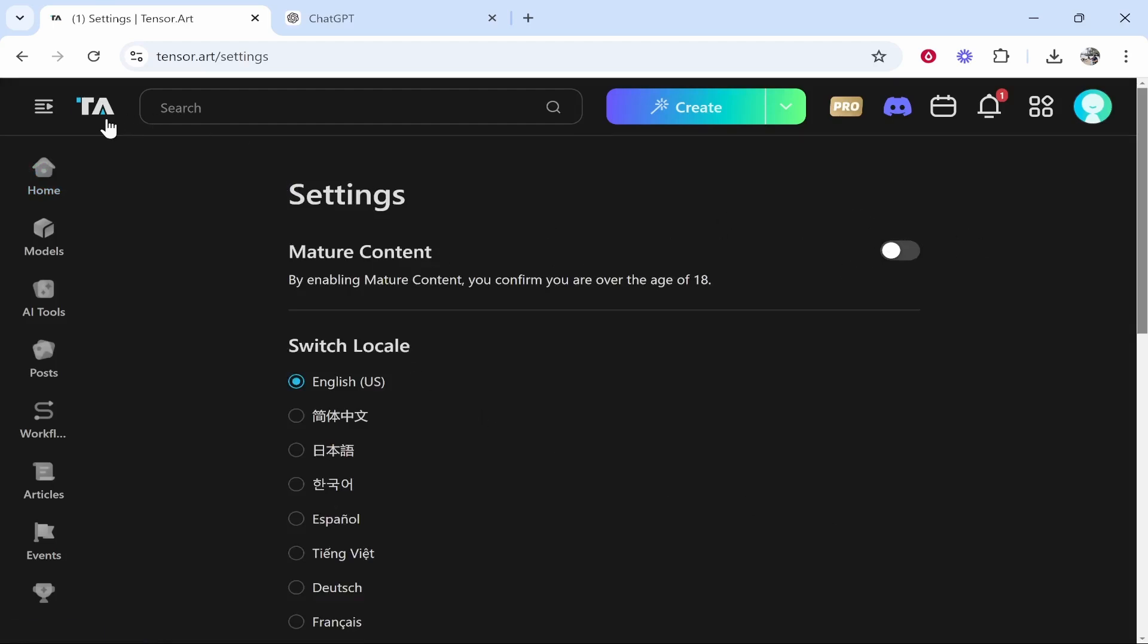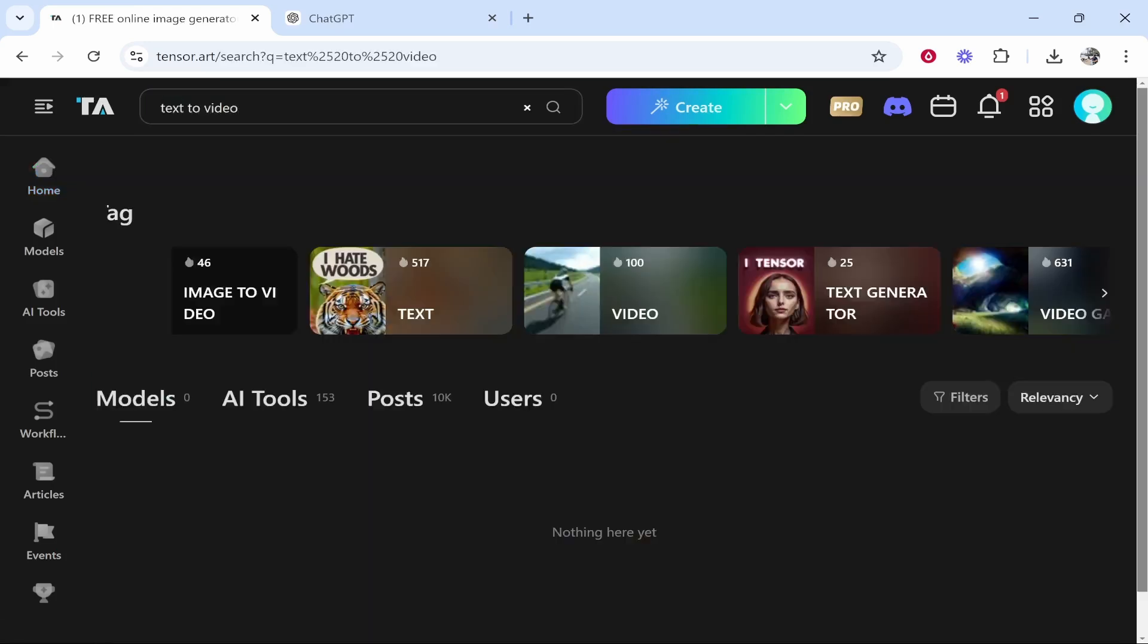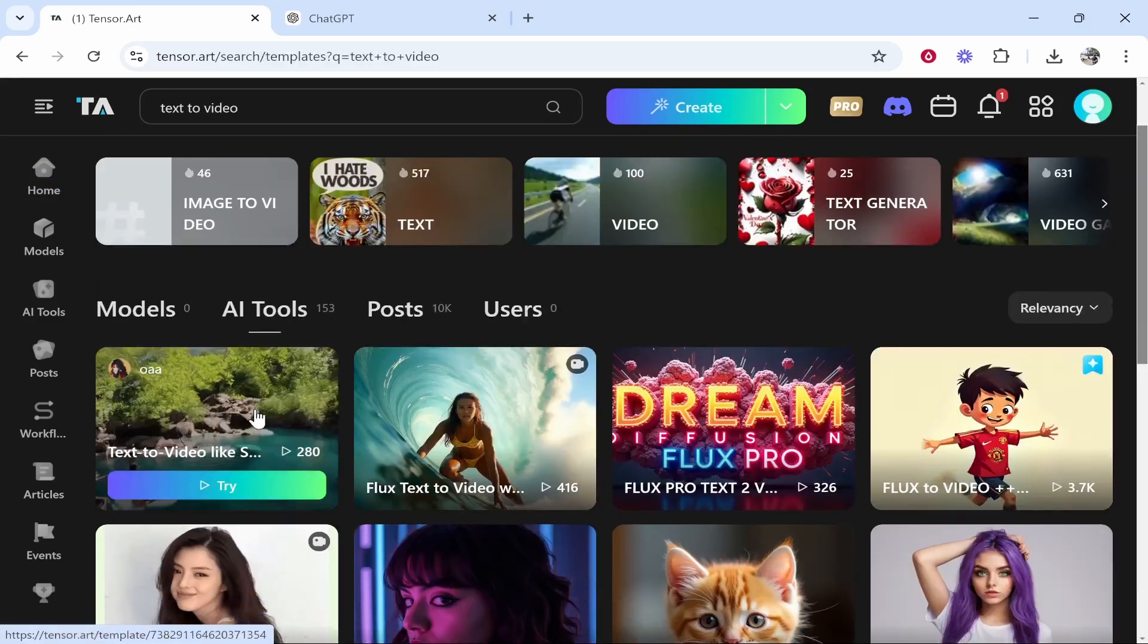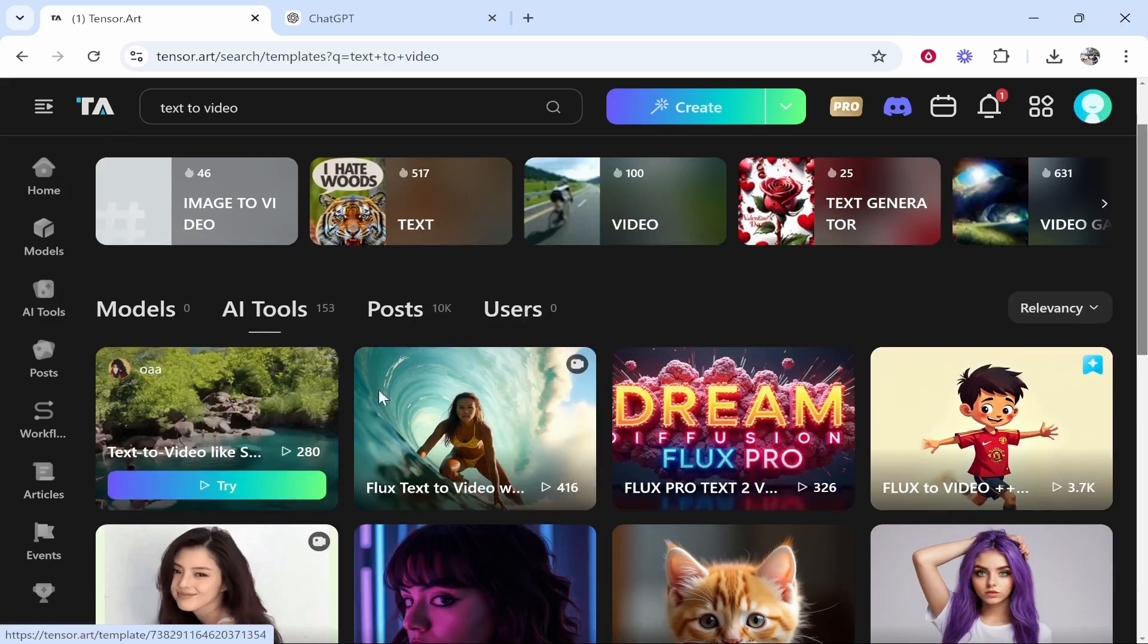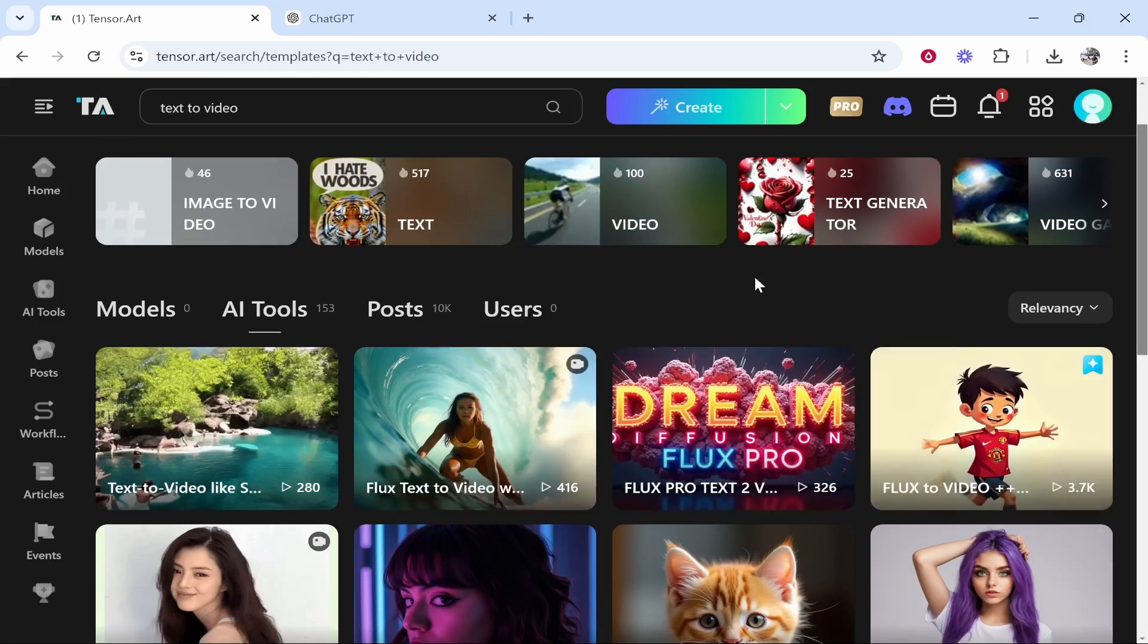So once you've done that, you can then search for text to video. Click enter, then go to AI tools. Now here you're going to see all of these different tools which do different things in slightly different ways and different styles.